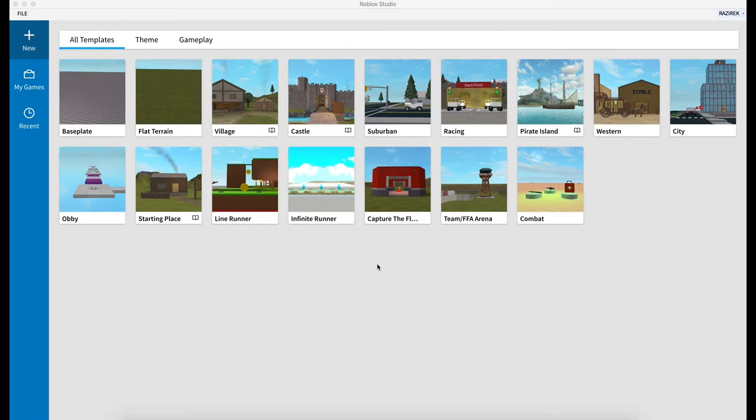And in part 2, we are going to go ahead and get started building some very basic models and getting a little bit more in-depth into some of the controls within the studio and how we can use them to manipulate our objects and build something that's a little bit more complex than just a block.